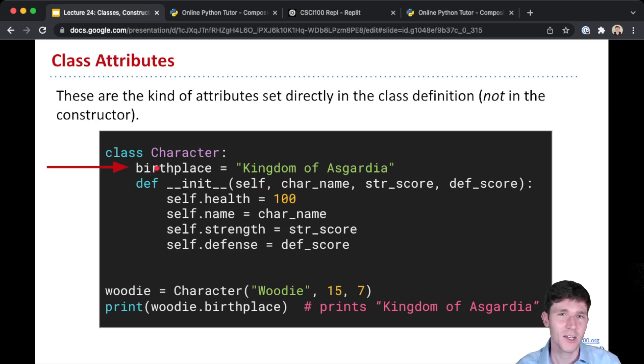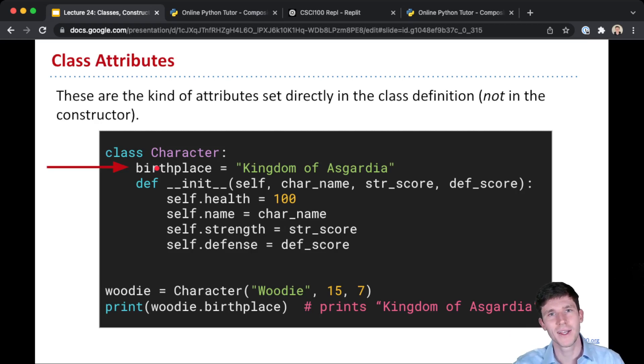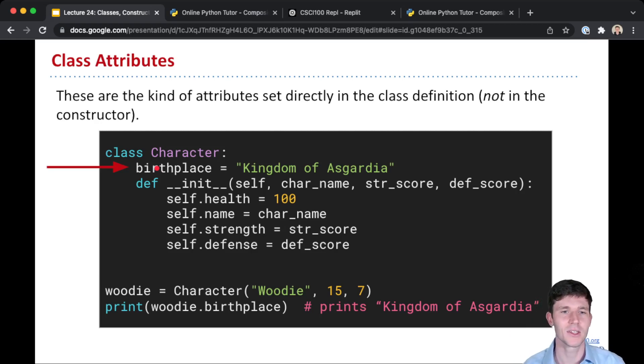Birthplace is a class attribute that is the same by default for each instance of this class, each object that's created.